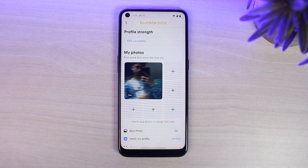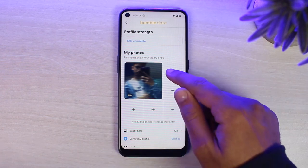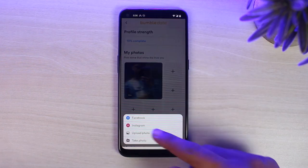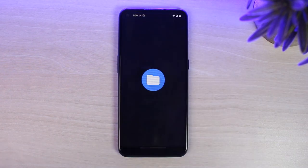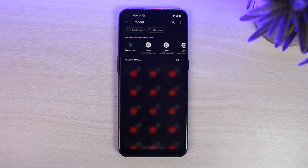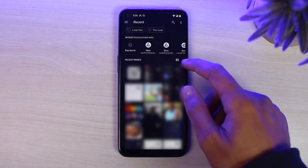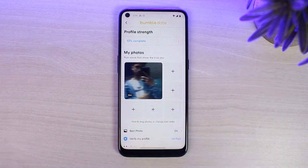Now if I want to change the photo, I'll have to simply add another photo. And there you have it — that is how you delete a photo and then add or change another one.